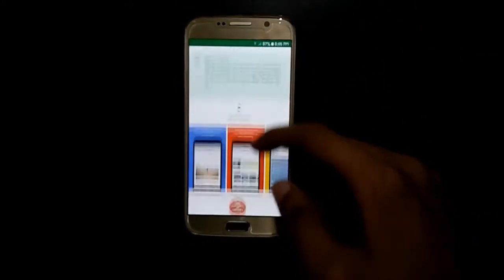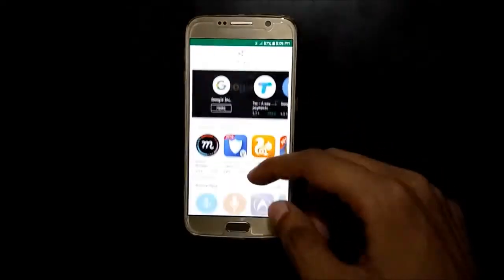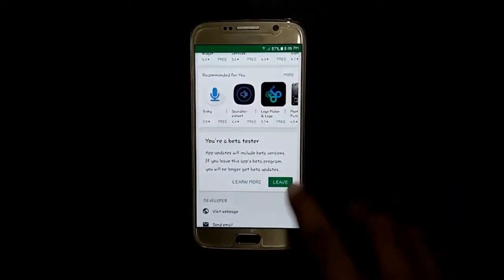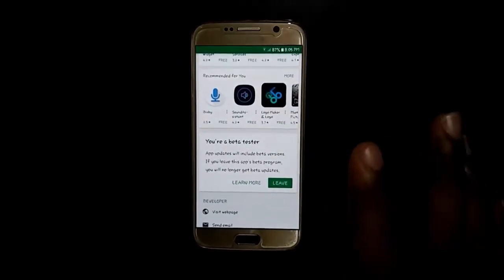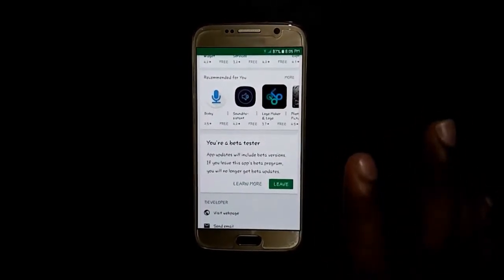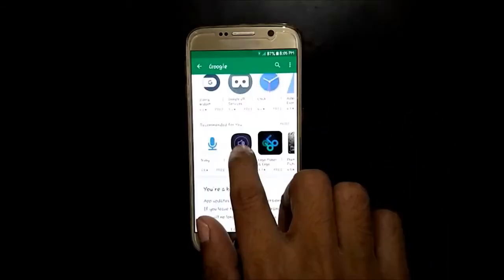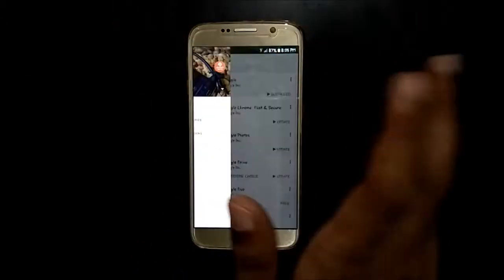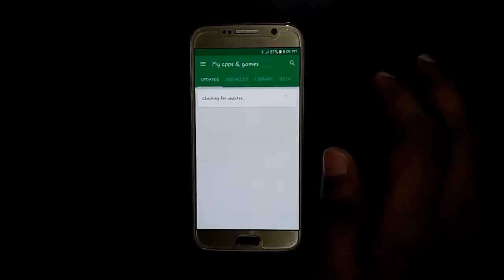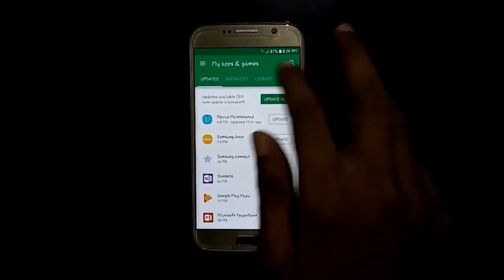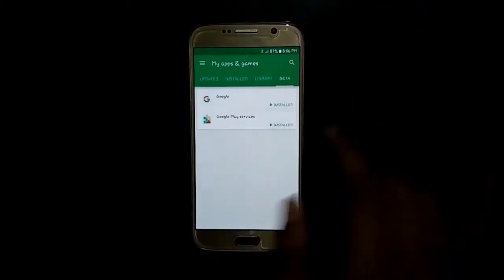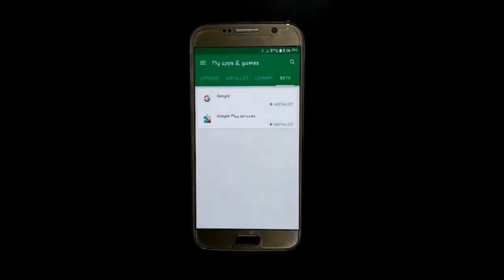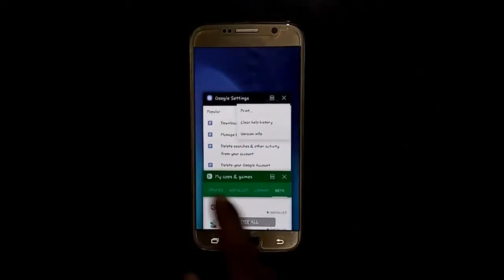Now slide down and tap on 'I am in' here. It will also take 5 minutes or more to join you in the beta program. After that, slide over and go to My Apps and Games and update your beta apps if available.